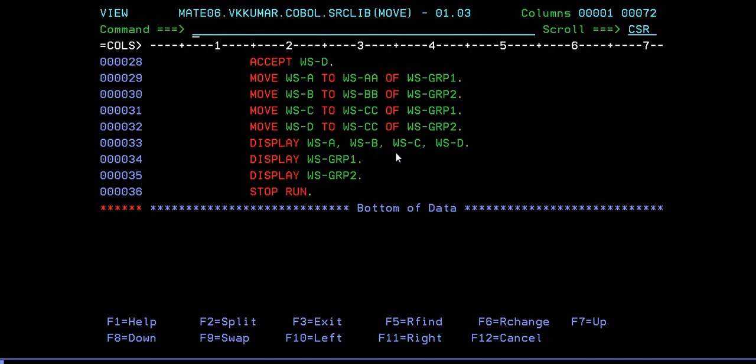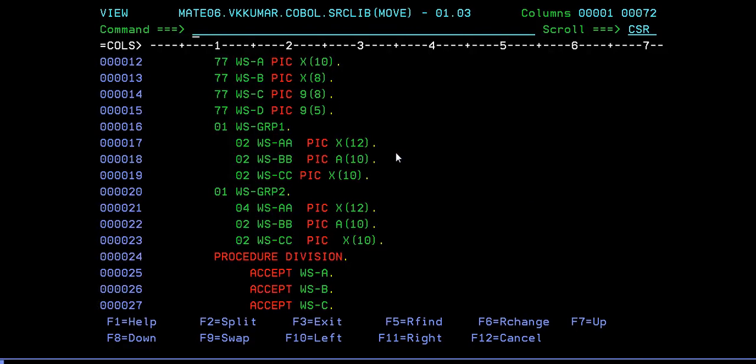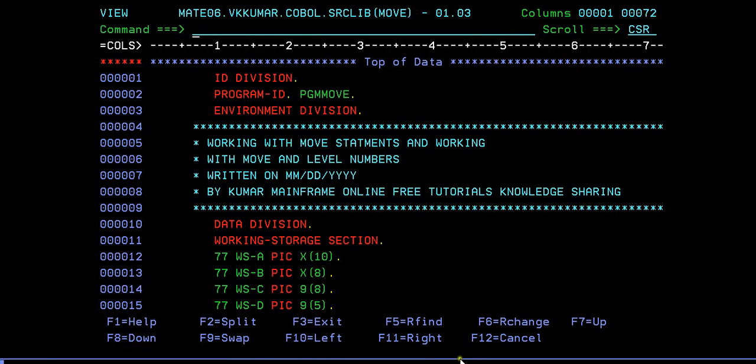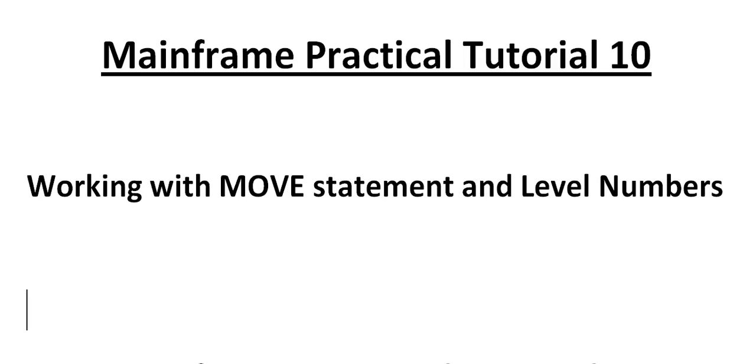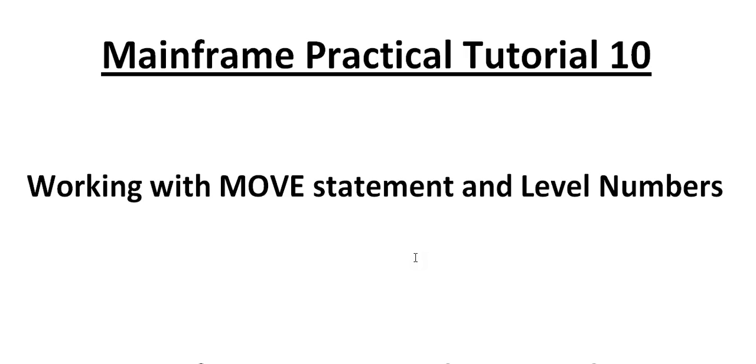Hello, good morning or good evening to everyone, welcome to mainframe tutorials. You're watching mainframe practical tutorials, that is COBOL practical tutorials. Today in this video I would like to share about MOVE statements and its importance and also about the level numbers which we are going to use.